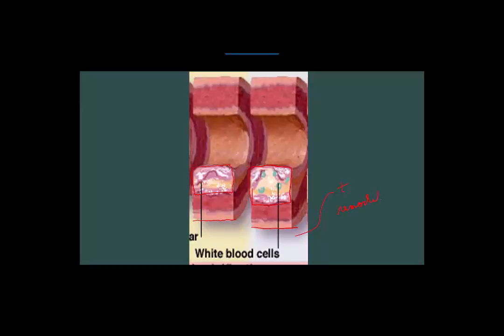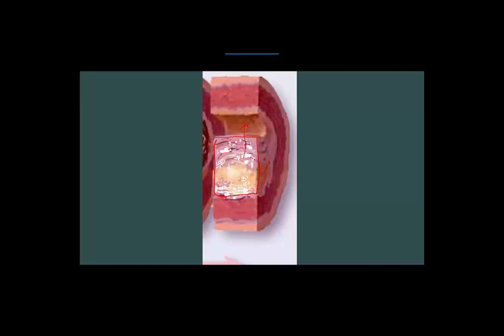Coronary remodeling — positive remodeling — occurs, and there is no compromise to the lumen during the early development of plaque. Thus there are no symptoms in these early situations. The final step comes with the development of layer upon layer, in which we now have negative remodeling as opposed to positive remodeling. The lumen eventually becomes narrowed, and this can develop into typical angina pectoris, representing late advanced atherosclerotic plaque.